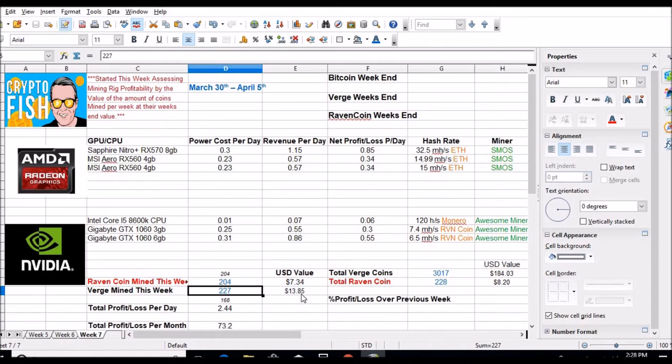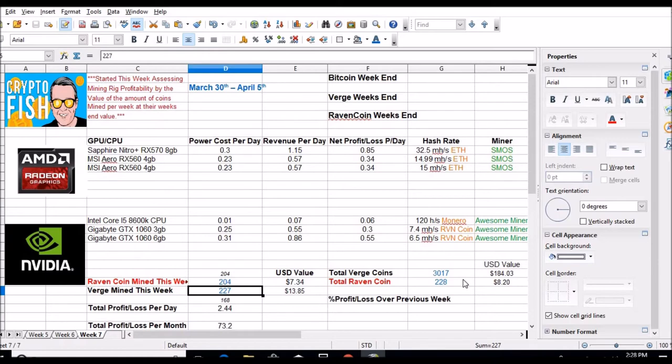I added this little section over here for total value. With a little over 3,000 Verge coins, it's $184 right now. And in Raven I've got 228 which is $8.20, but that's only seven days and this number reflects six days.